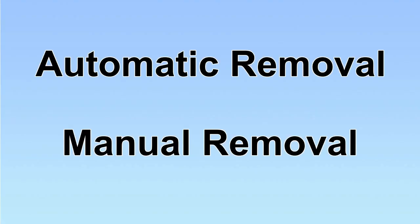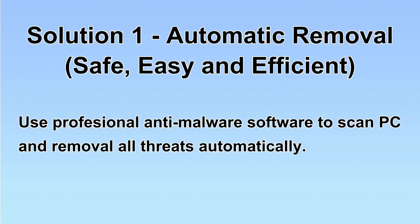We have two solutions to remove the virus: automatic removal and manual removal. I will show you automatic removal first. We will use a professional anti-malware software to scan PC and then remove all the virus and malware detected. Let's begin.